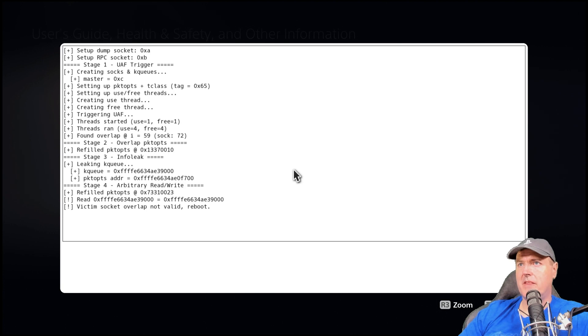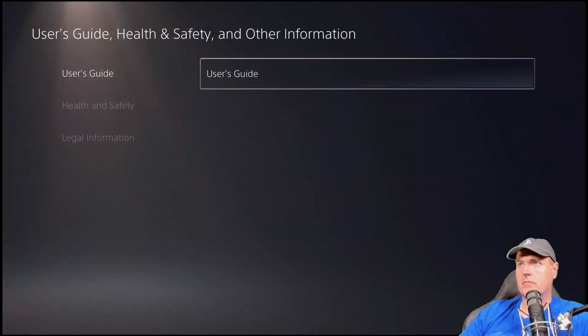So victim socket overlap, not valid reboot. That's something that I also get quite often. And it just shut down the system. So attempt number three, still a fail.